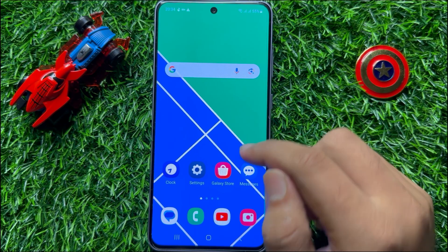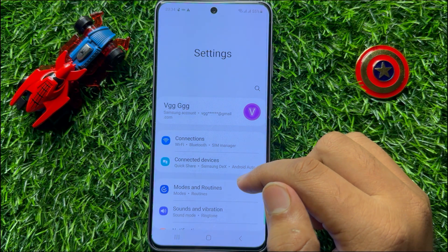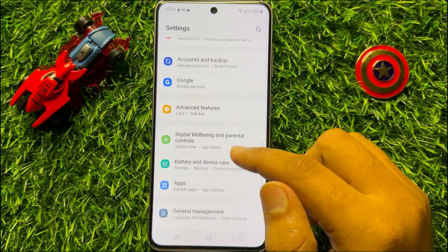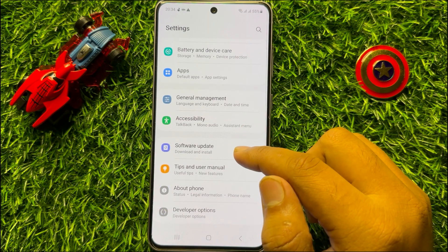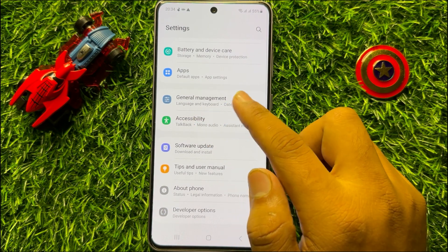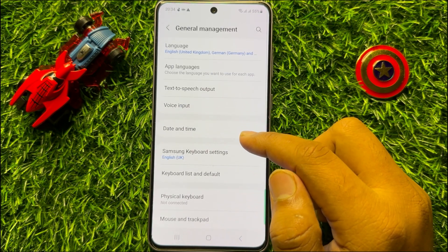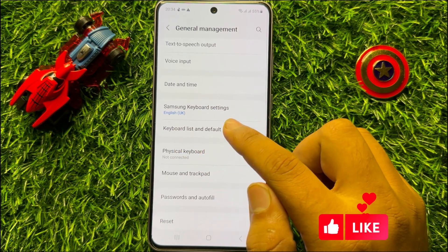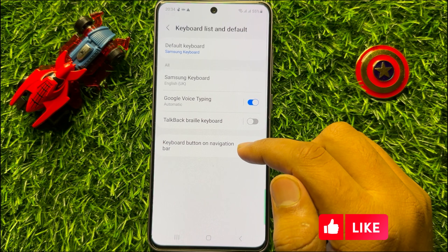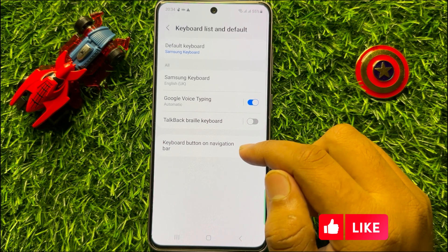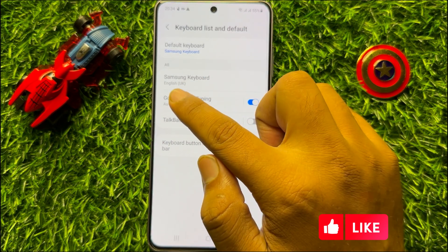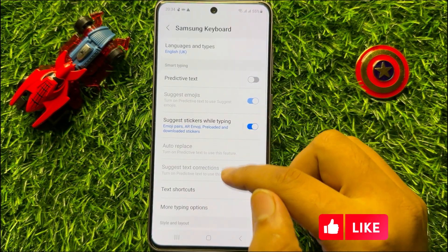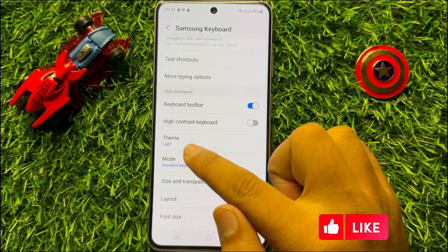First of all, open Settings. In Settings, scroll down and click on General Management. Now in General Management, scroll down and click on Keyboard List and Default, and then click on Samsung Keyboard. Here scroll down and click on Theme.